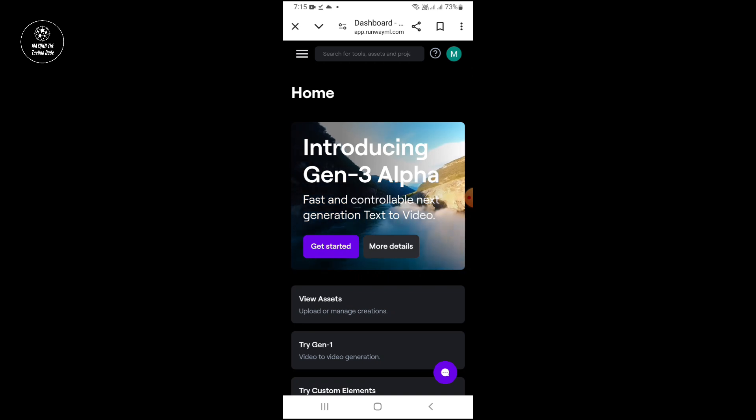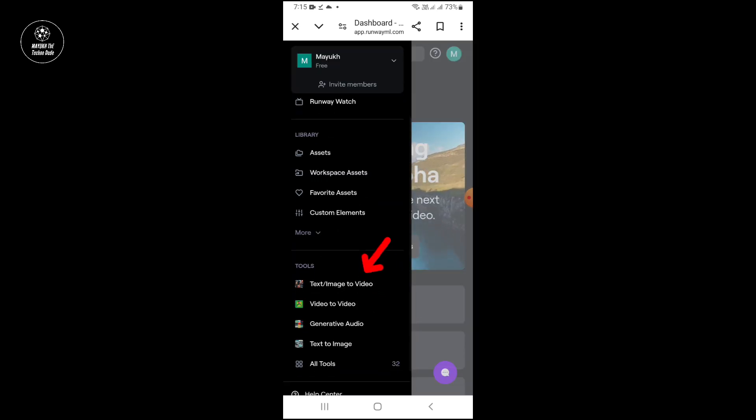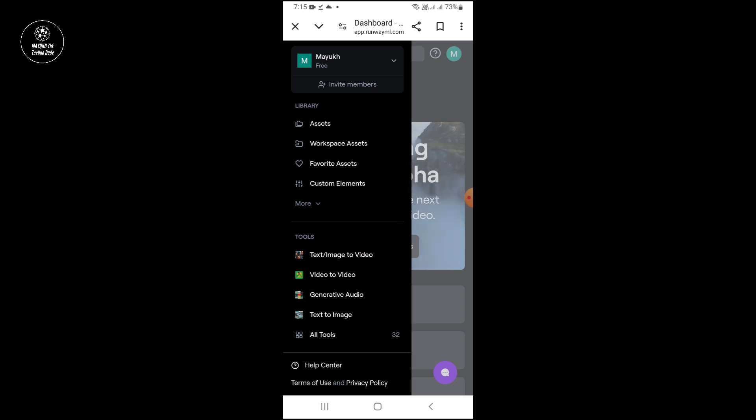Now touch here at the three lines and then you have to select 'Image to Video'.